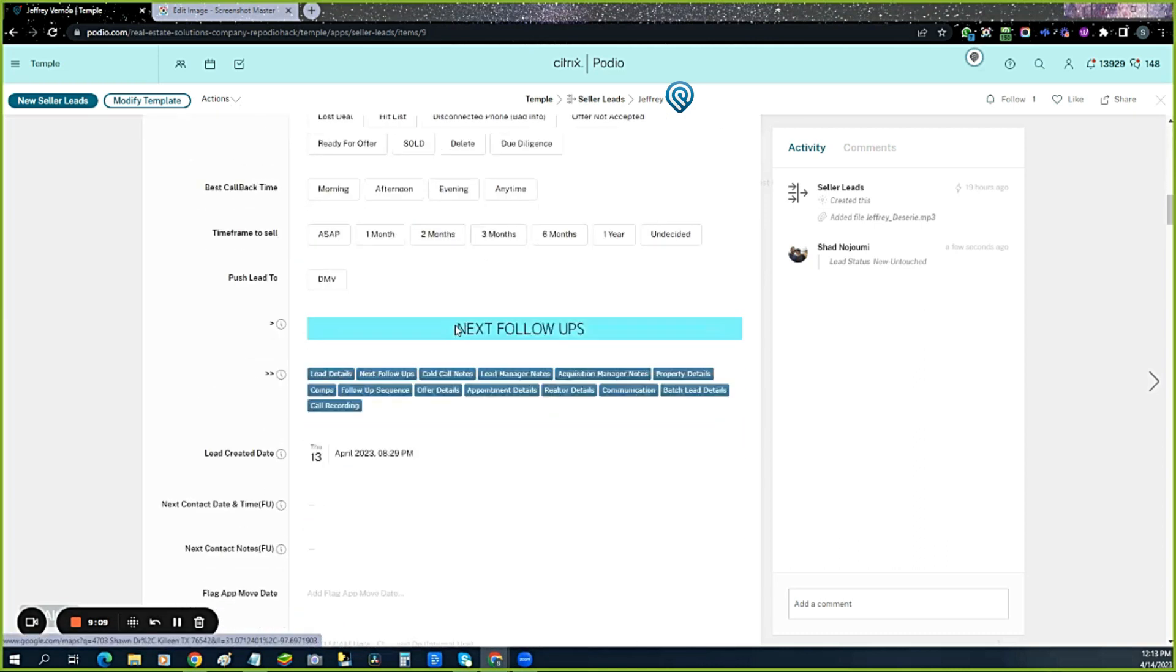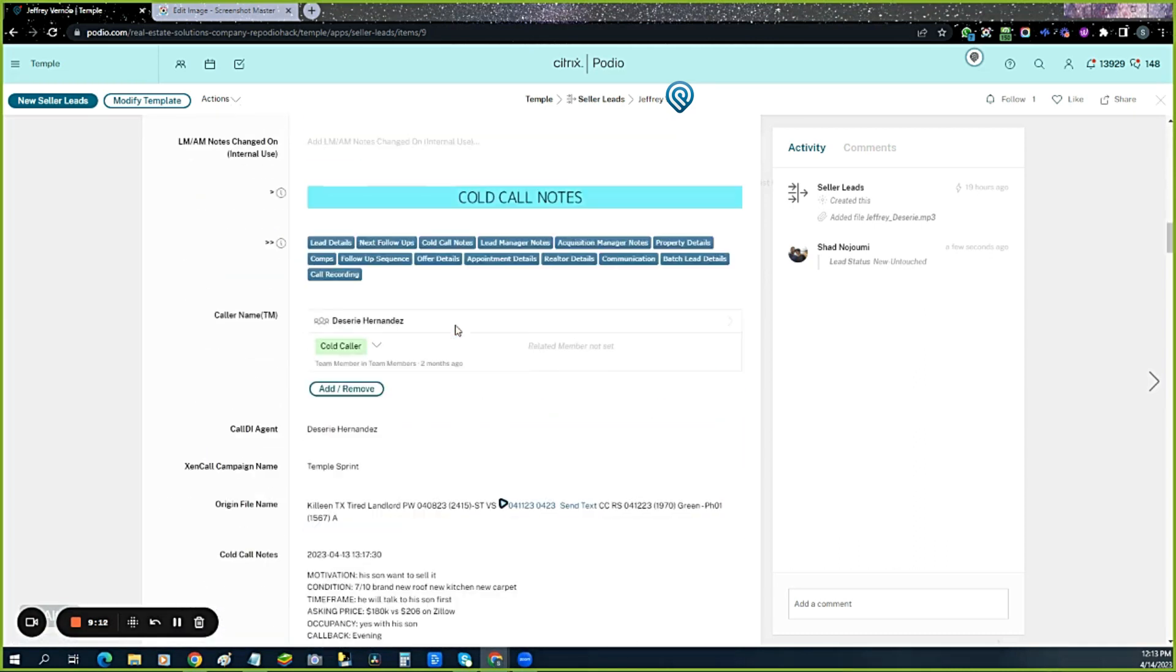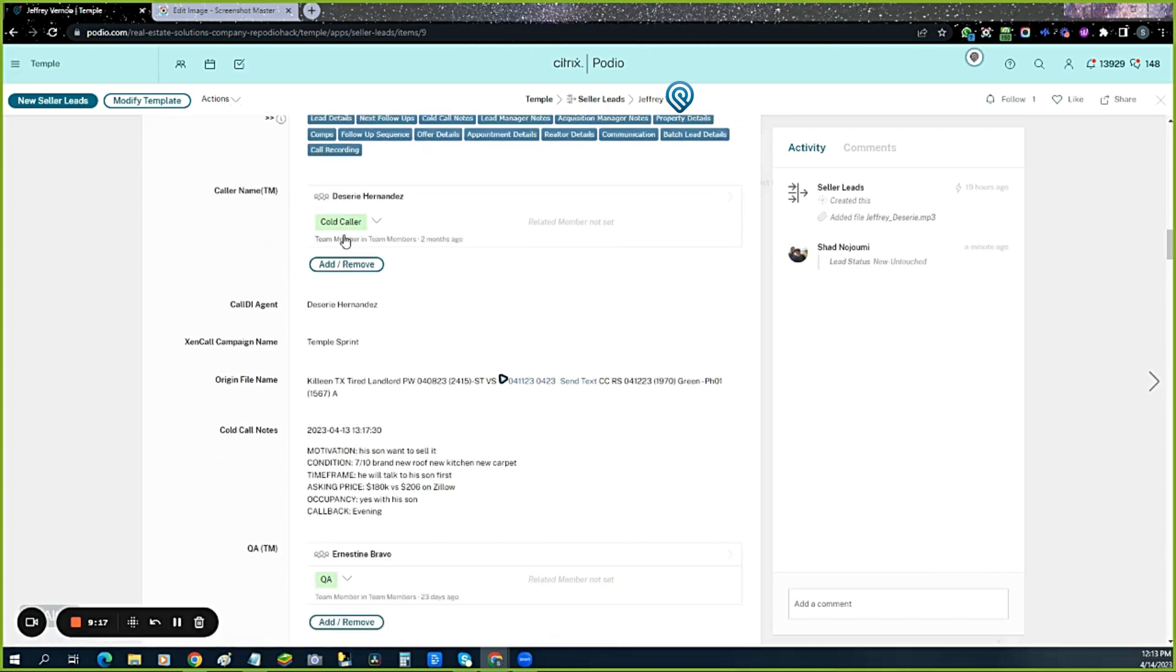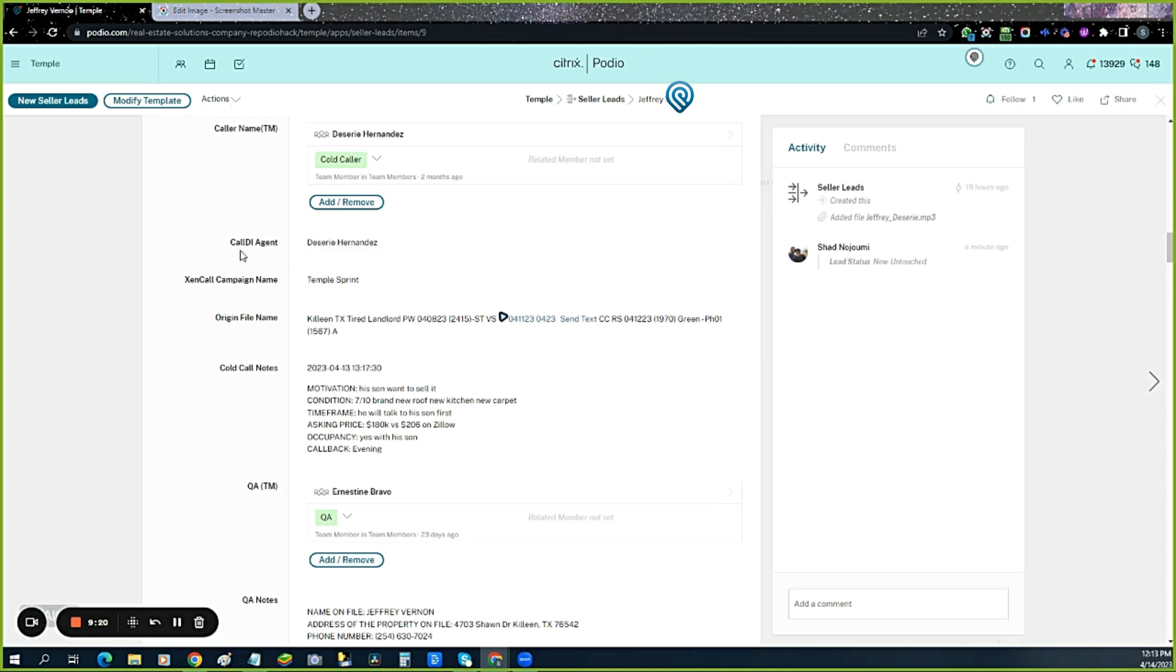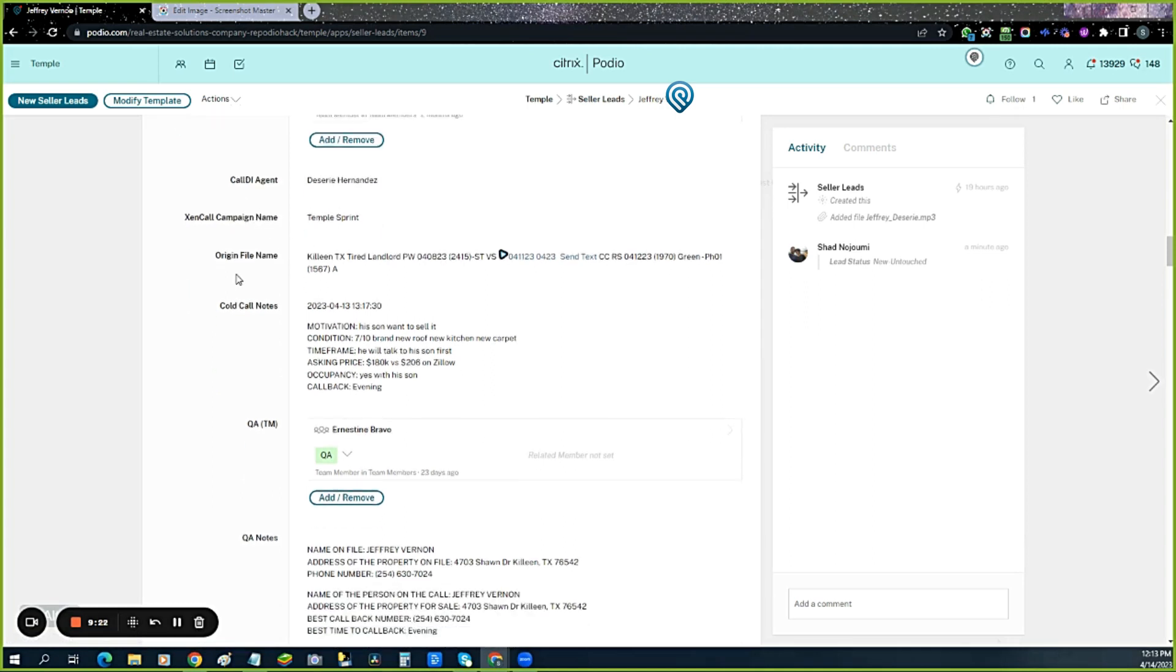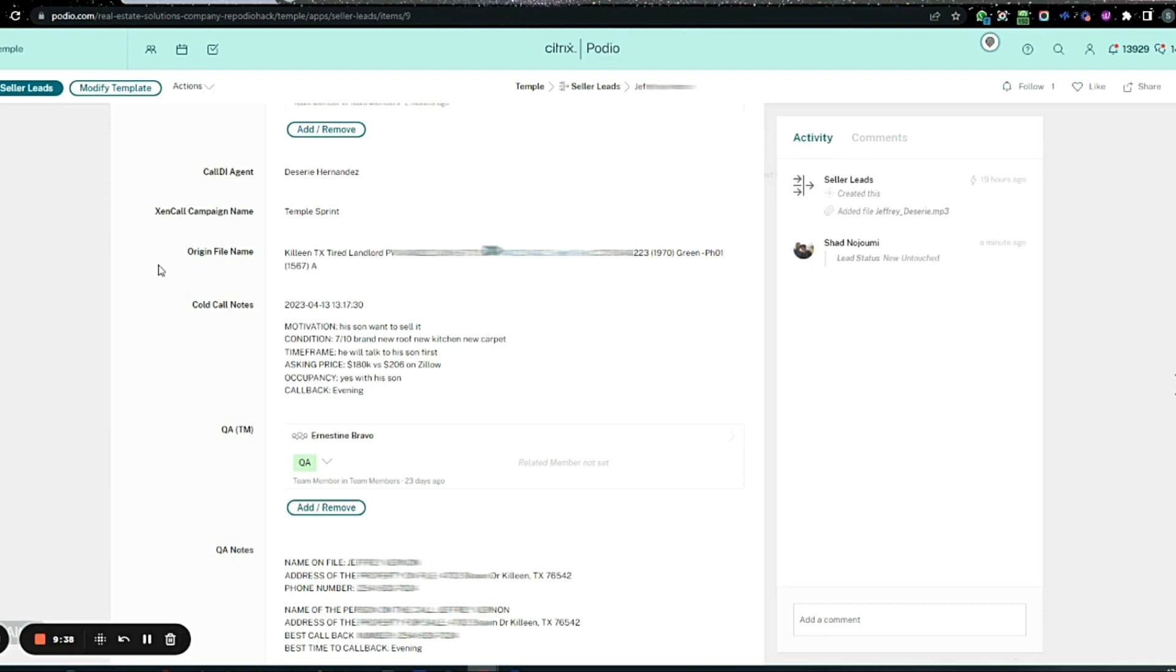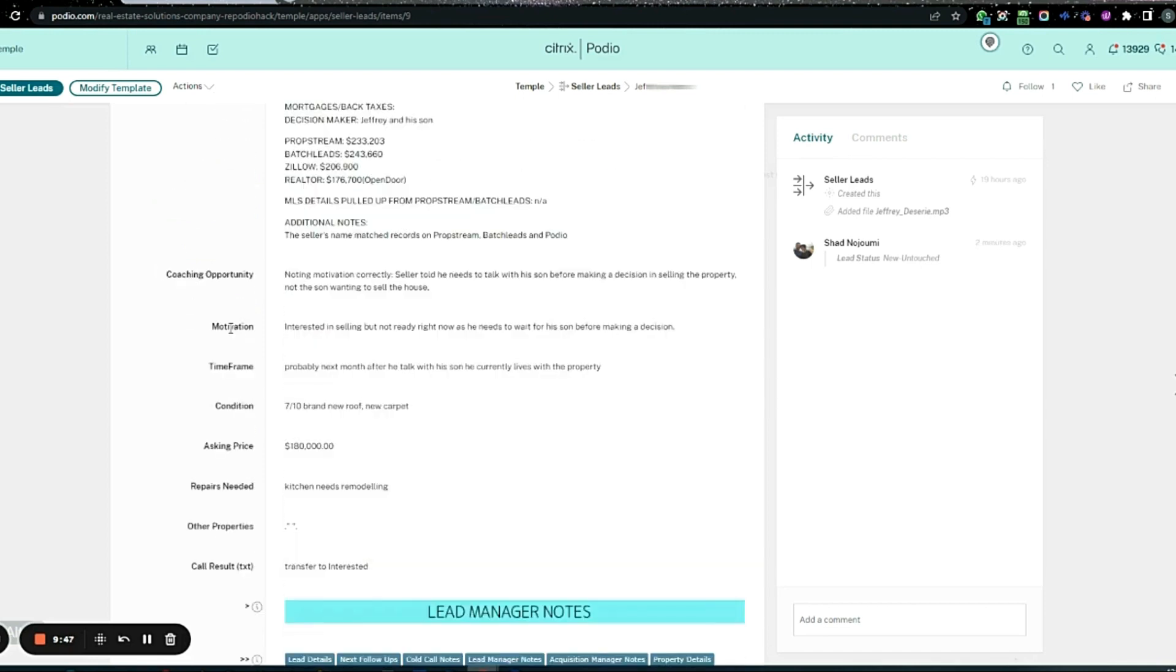Here's our cold call. Desiree generated the lead. The original file is tired landlord, so this person has multiple properties. This is just one, but lead managers and acquisitions should know that if I can get a deal here, I can get more. Motivation: his son wants to sell. Condition is seven out of ten.